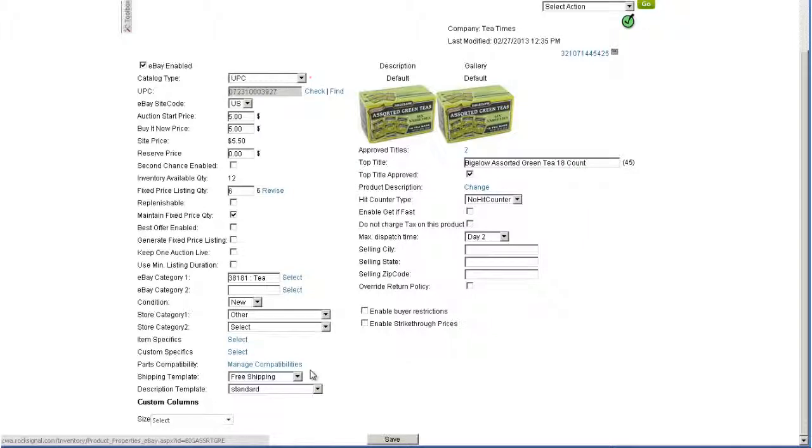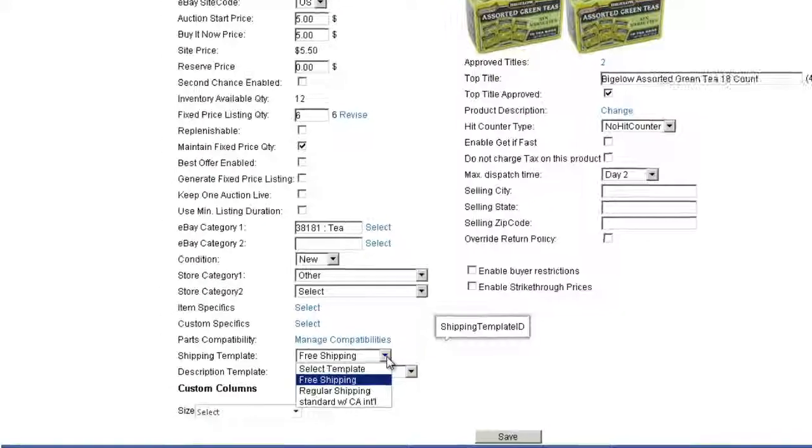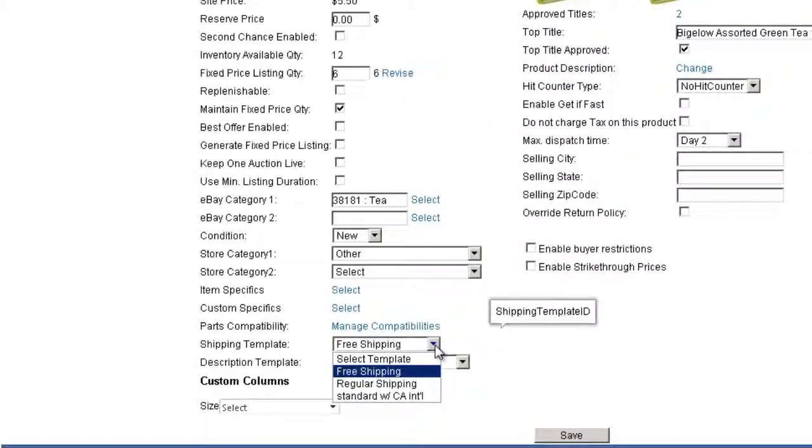Now you can apply the template to a product. Open the eBay Properties page on your product and select a template from the Shipping Template drop-down.